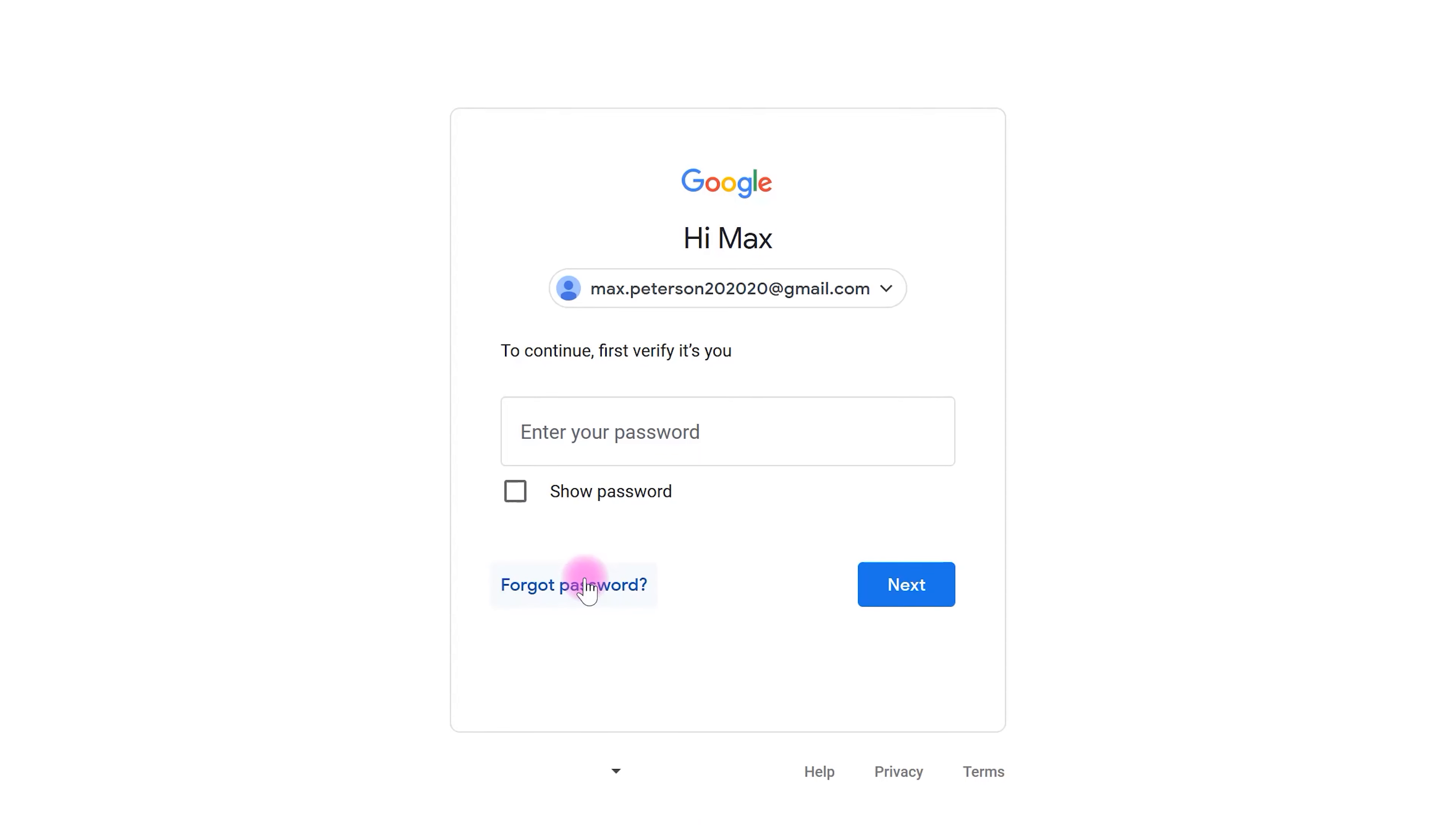In order for YouTube to recognize that it's really you who wants to delete your account, enter your Google account password.